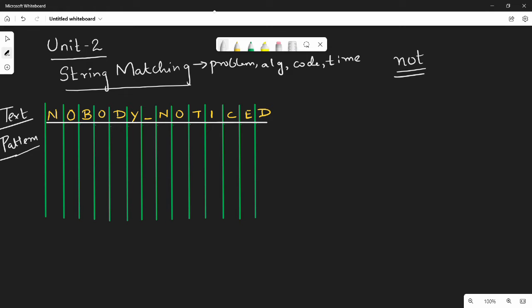If you do it manually, this is the input text. If we match the pattern 'not', what do we do? We just compare the pattern word by word. How do we do it normally? We start at the first position. The first 3 letters: not a match. Next 3: not a match. We continue going further in the manual approach. Suppose not match — we move on.